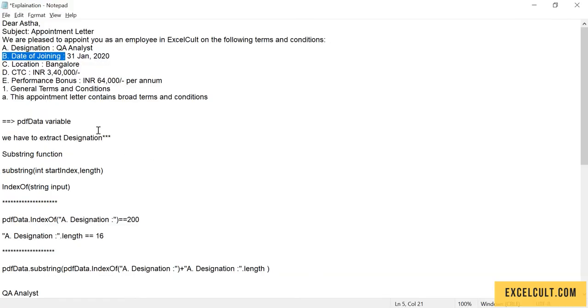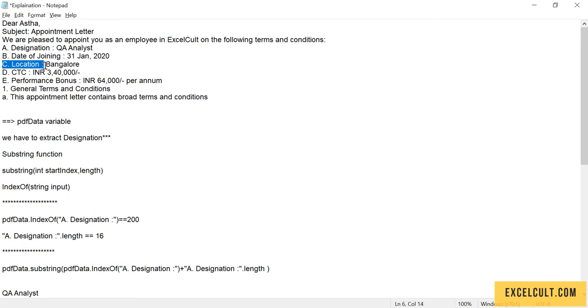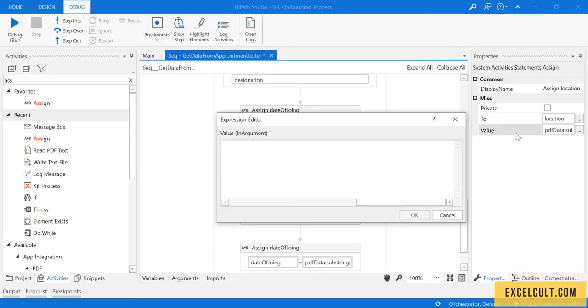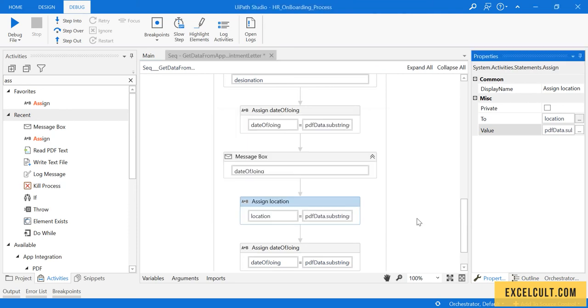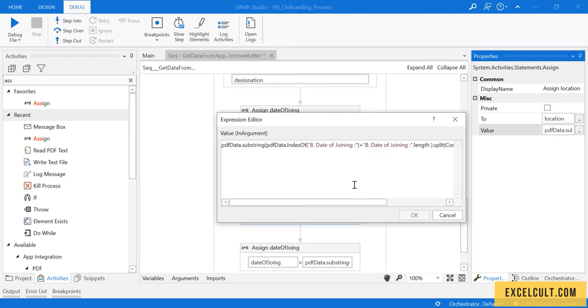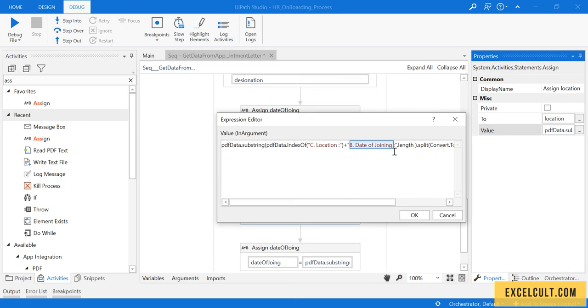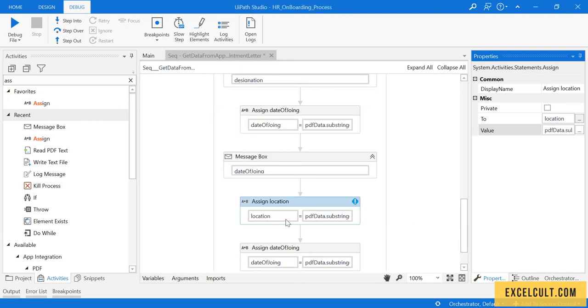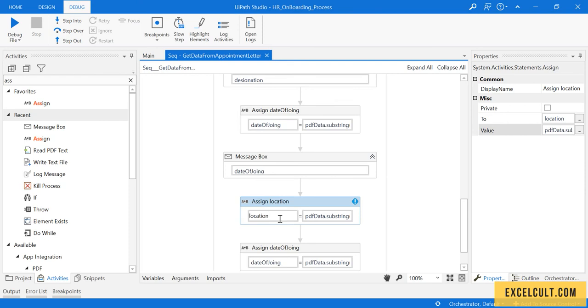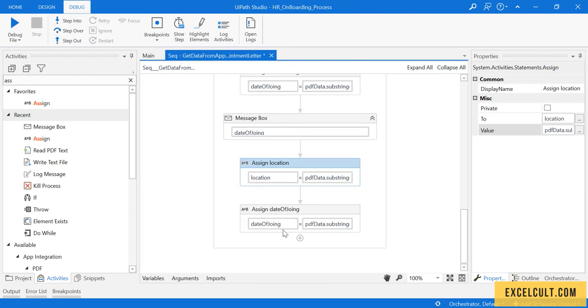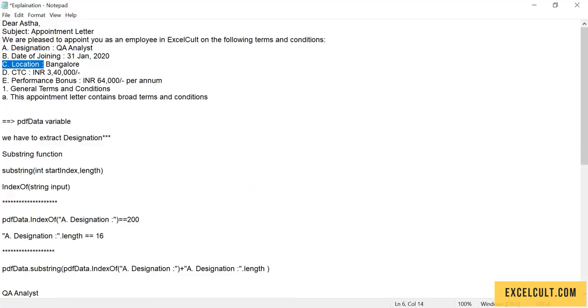Go back to this, copy this text, and then try to replace the text over here with that. Paste it, so this will fetch the location. Cut it and paste it. The next thing we have to fetch is CTC.